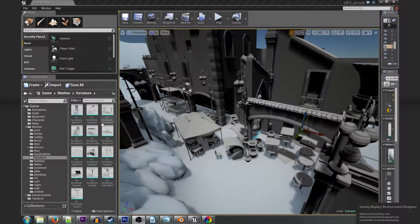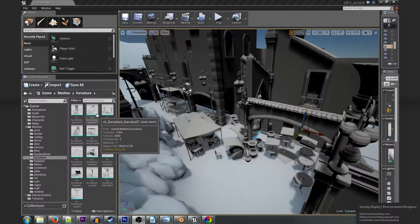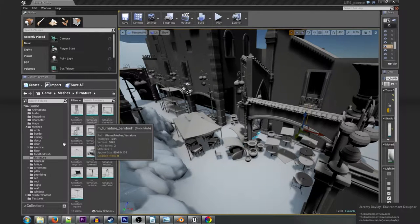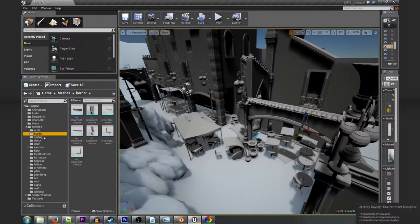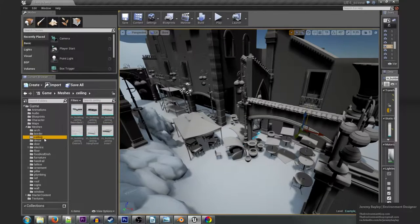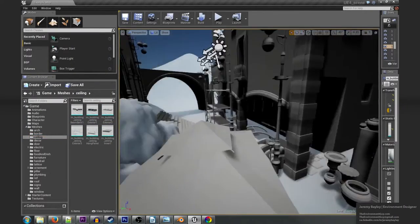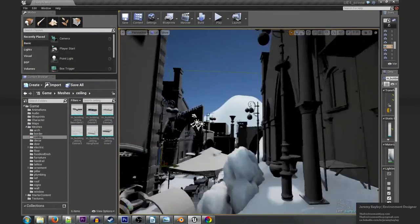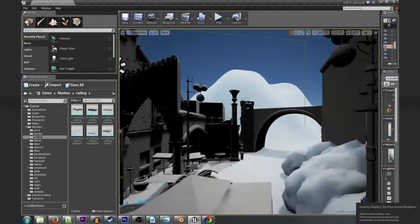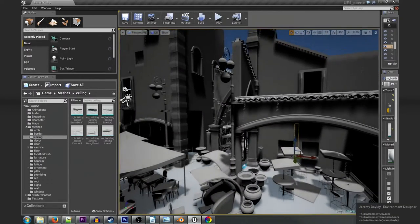As you can see inside the Unreal Engine, everything was imported with their names and placed into an organized collection of folders to keep it easy for the builder to put it together.